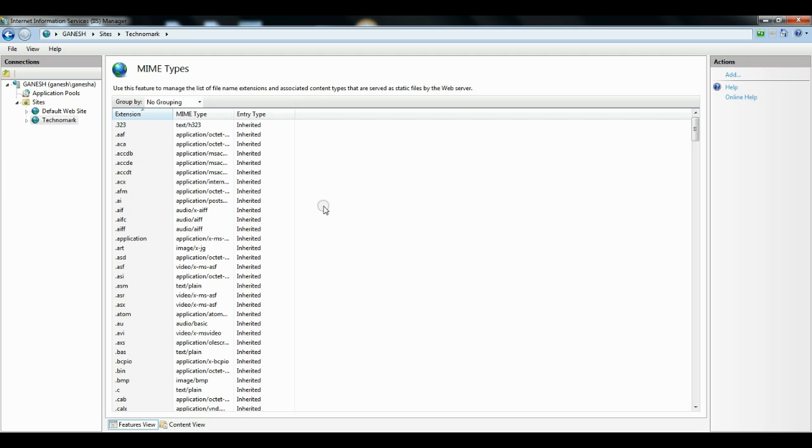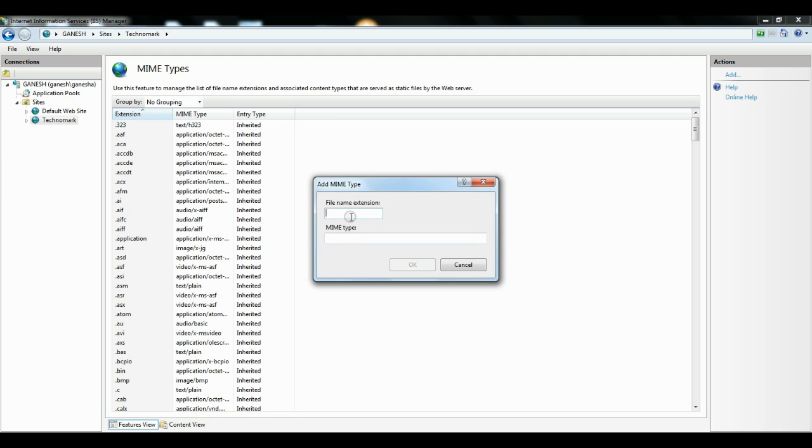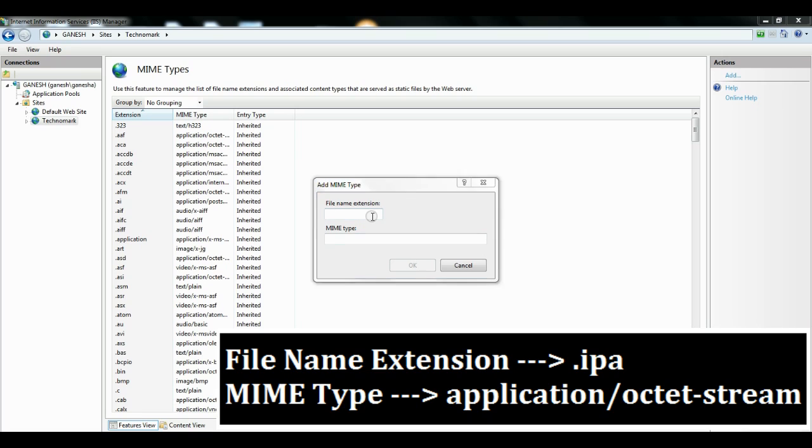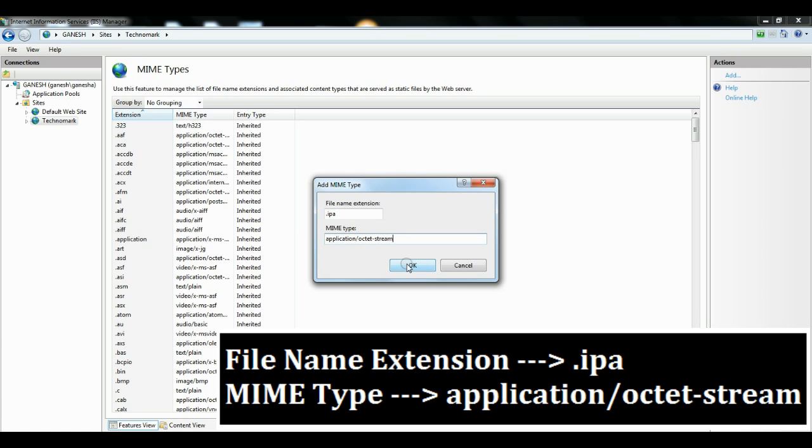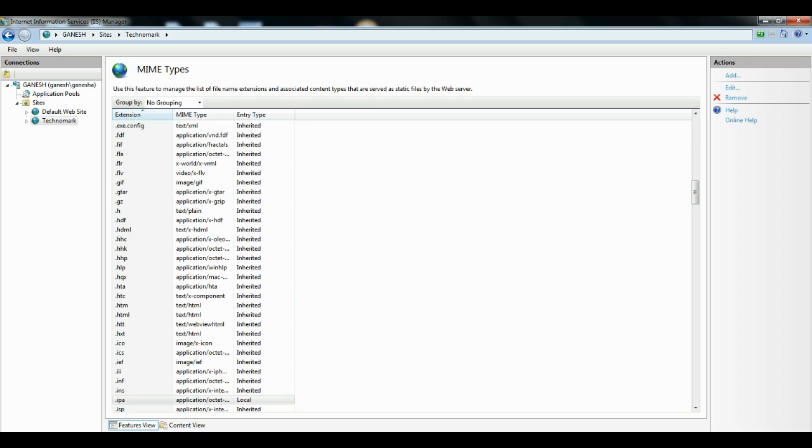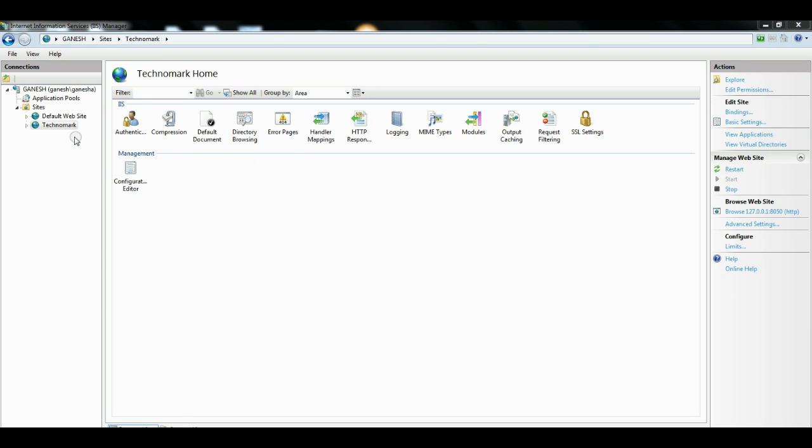Here you can add .ipa as your MIME type. Write .ipa as the file extension name, and for MIME type, write application/octet-stream. Click OK. Now again, browse your website. You can see...